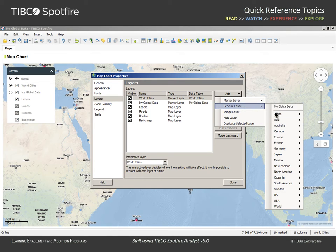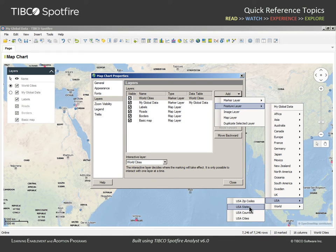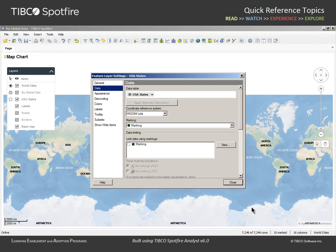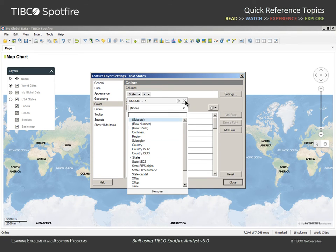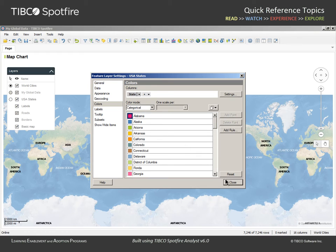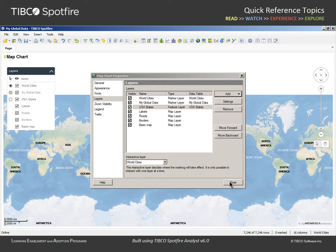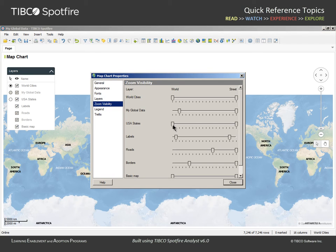Again, we will use data which is supplied via the Spotfire library, and select USA States to be added as a layer. Since this layer will present the shape of each state, we'll adjust the settings in the Appearance section so that the layer is about halfway transparent, and we will change the Color settings so that each state is colored categorically by state name. We'll close that Settings dialog, and in the Map Chart Properties dialog, we will change the Zoom Visibility section to show the USA States at the 4th zoom level, and World Cities at the 6th zoom level.